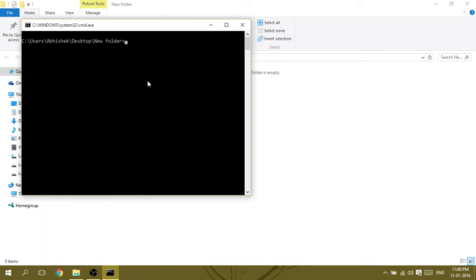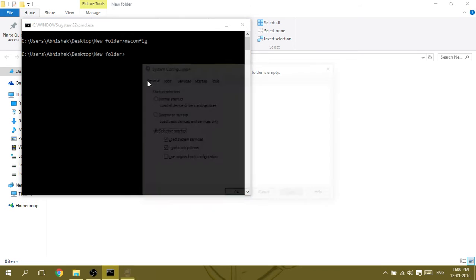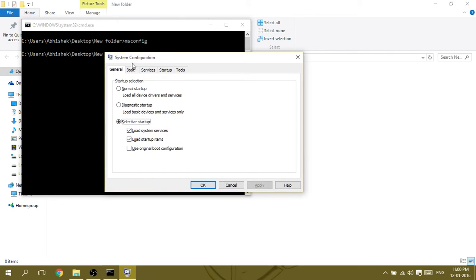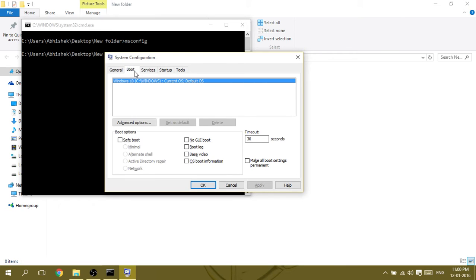Type the command msconfig. This window comes up, click on the Boot tab, then check the Safe Mode option, click OK.